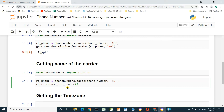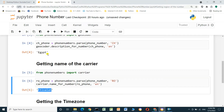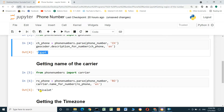We use carrier.name_for_number(ro_phone, 'en') and run the cell. The service provider company name is returned — it's 'Etisalat'. We have now obtained both the region (Egypt) and the service provider company.